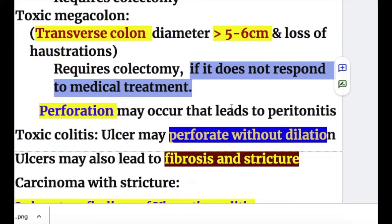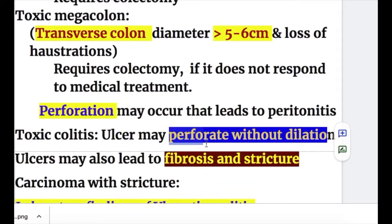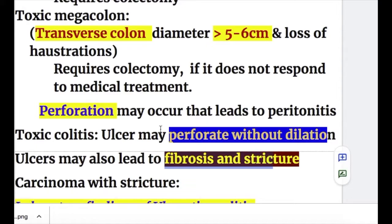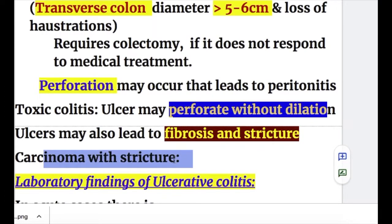Perforation may occur in toxic megacolon or fulminant disease, leading to peritonitis. Toxic colitis is another complication where an ulcer may perforate without dilation. Ulcers may also lead to fibrosis and strictures, and carcinoma may occur with strictures.